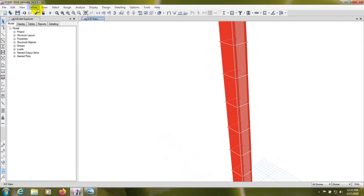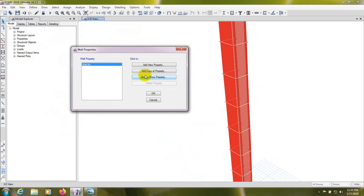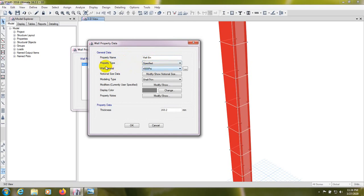For design we have to go to Define > Section Properties > Wall Section, then Modify. From here we have to select the partition wall. The property type is 'Specified', wall material is okay. Then from here, the important thing is the Modeling Type — from here we have to select 'Layered'.